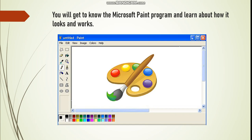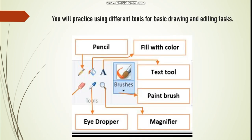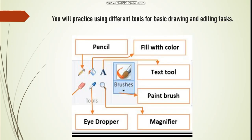Now you will practice using different tools for basic drawing and editing tasks. Here is an example of the toolbox that we are going to use. Look here, I'm going to go back here.